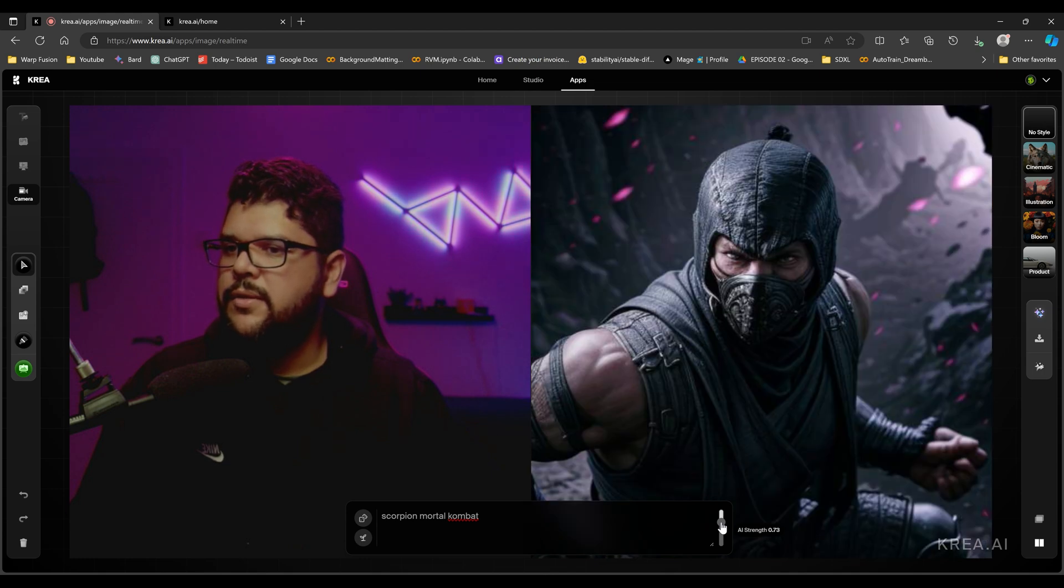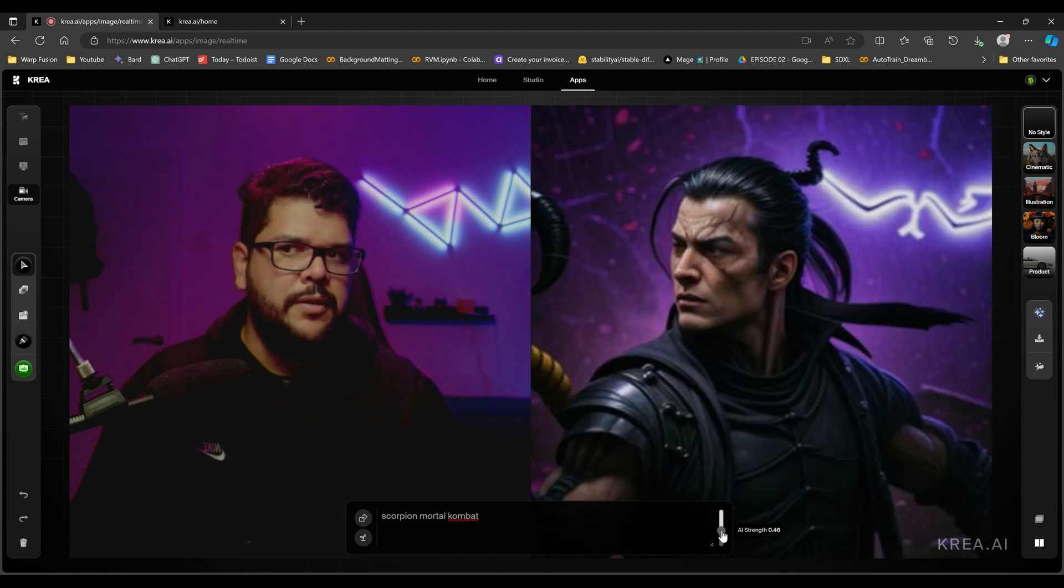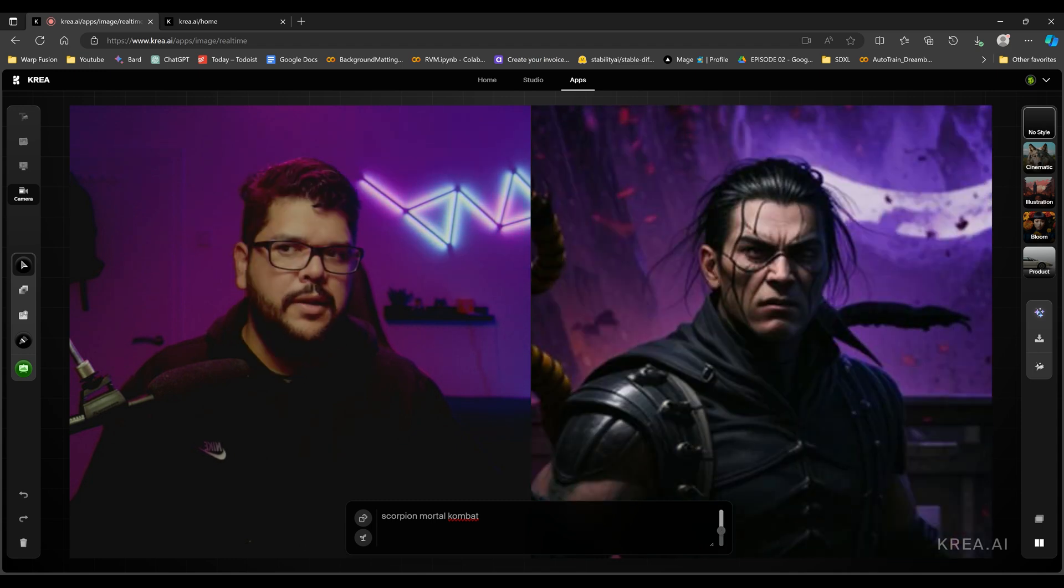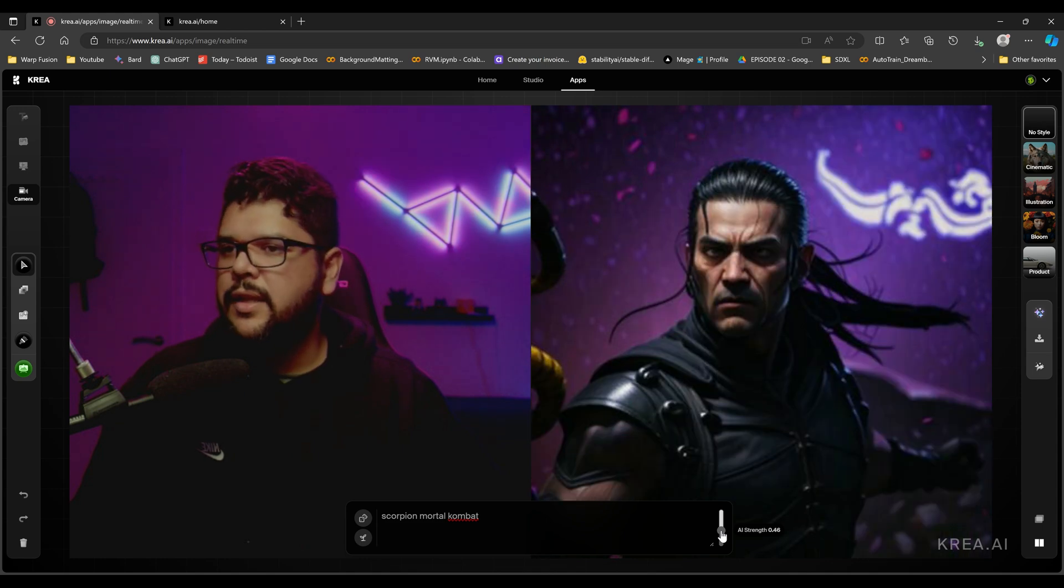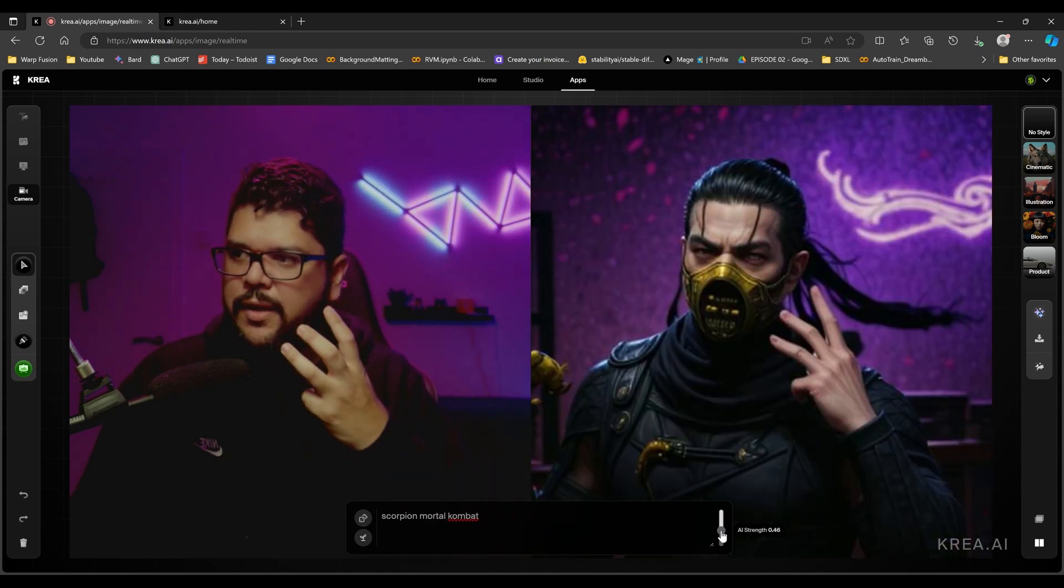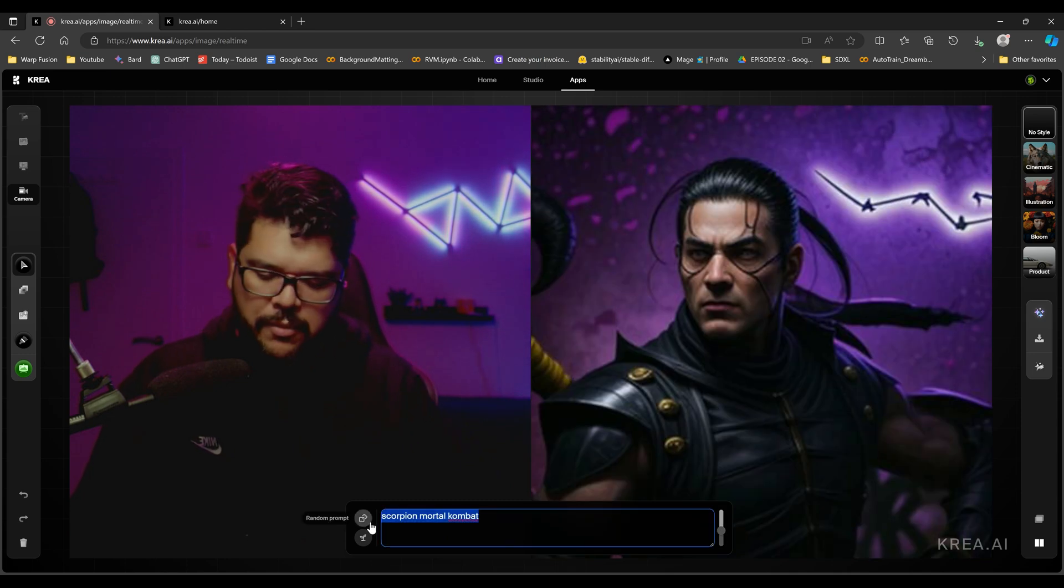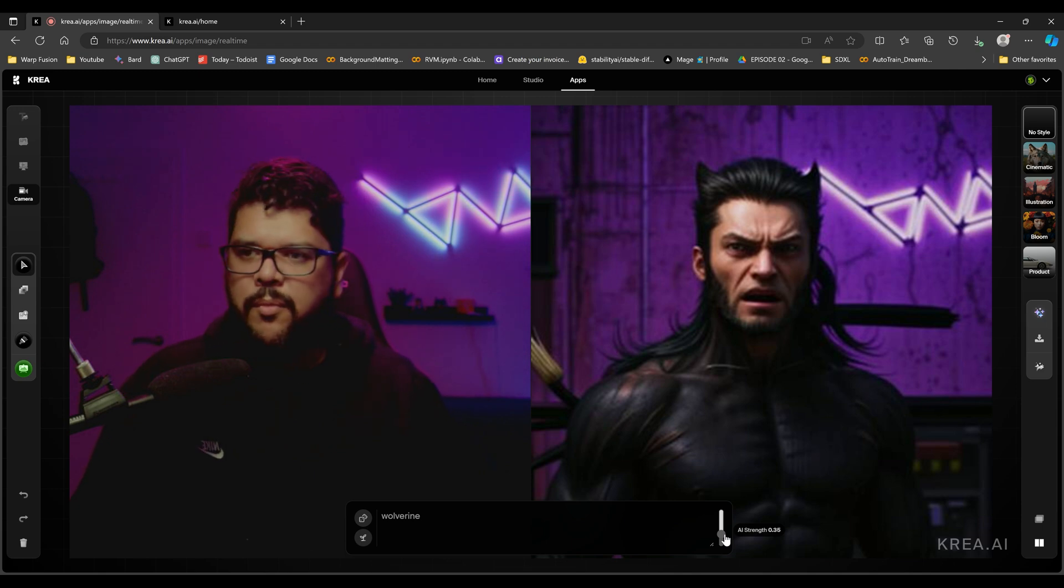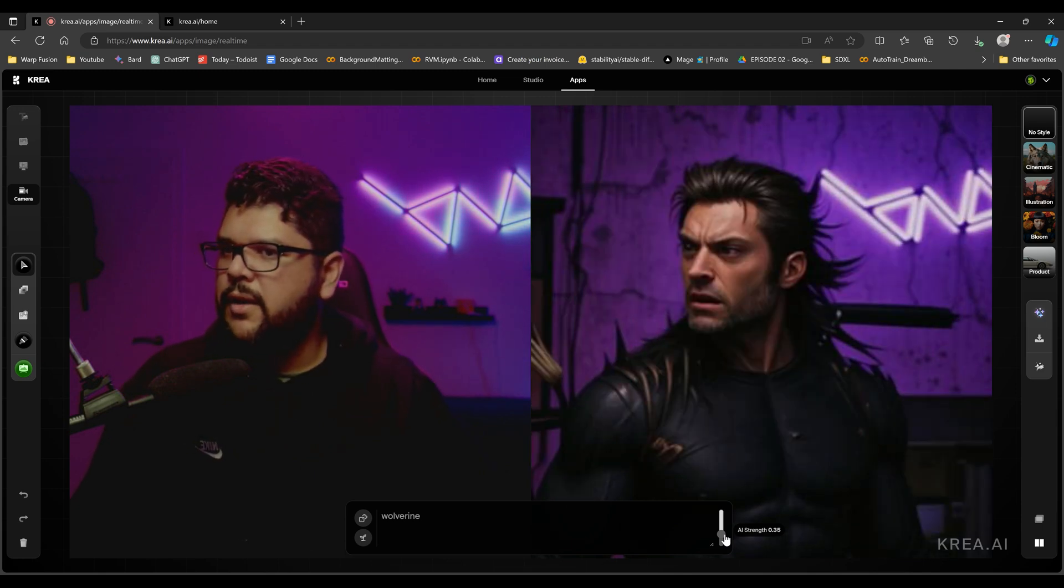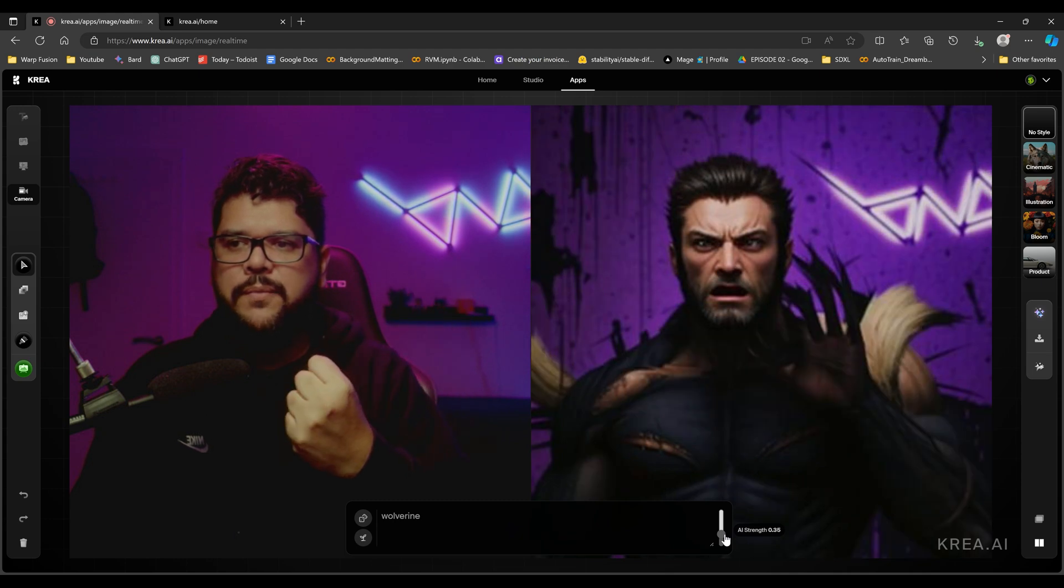If I move too much, then it's going to, this is a little too high. Let me bring this down. Now we're seeing something. I bring in the AI strength lower. It's going to detect more what it really sees. So right now it's really seeing my face. So it's not going to change it that much, but let's put something more like, let's say Wolverine. Going to pick up my movement a little bit better now that I have it a little bit lower as well. It's a bit slow. It's not really real time.